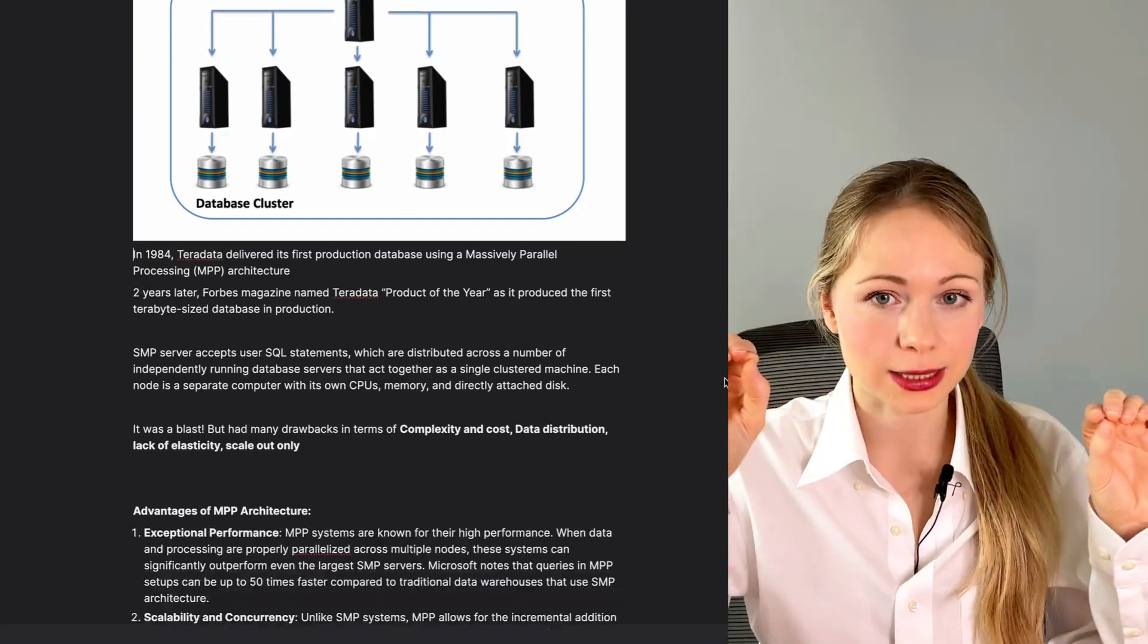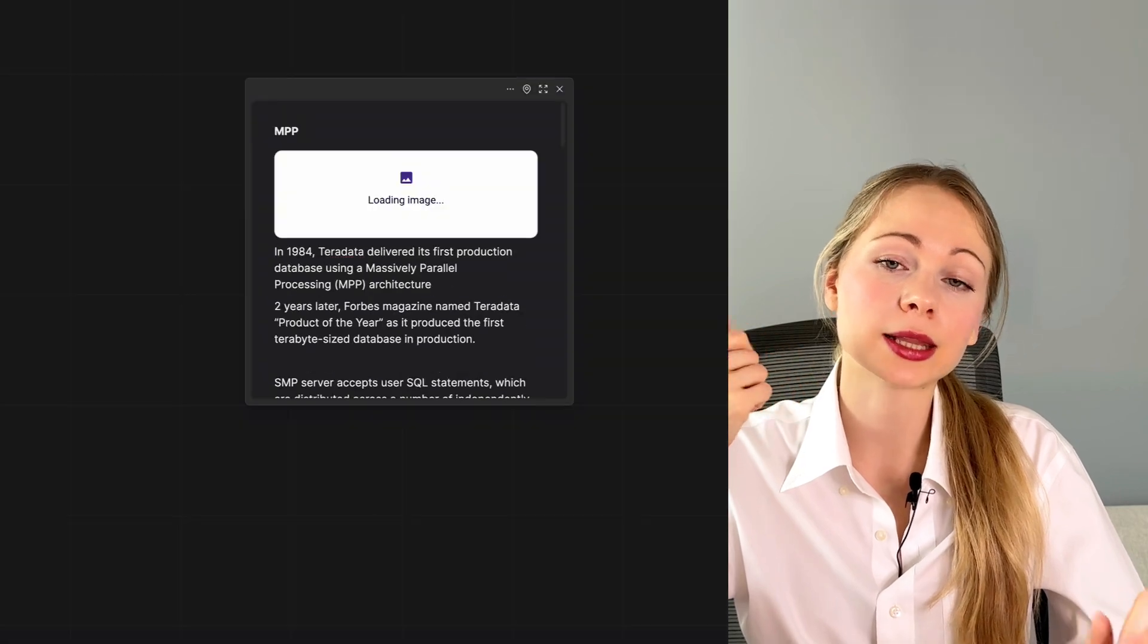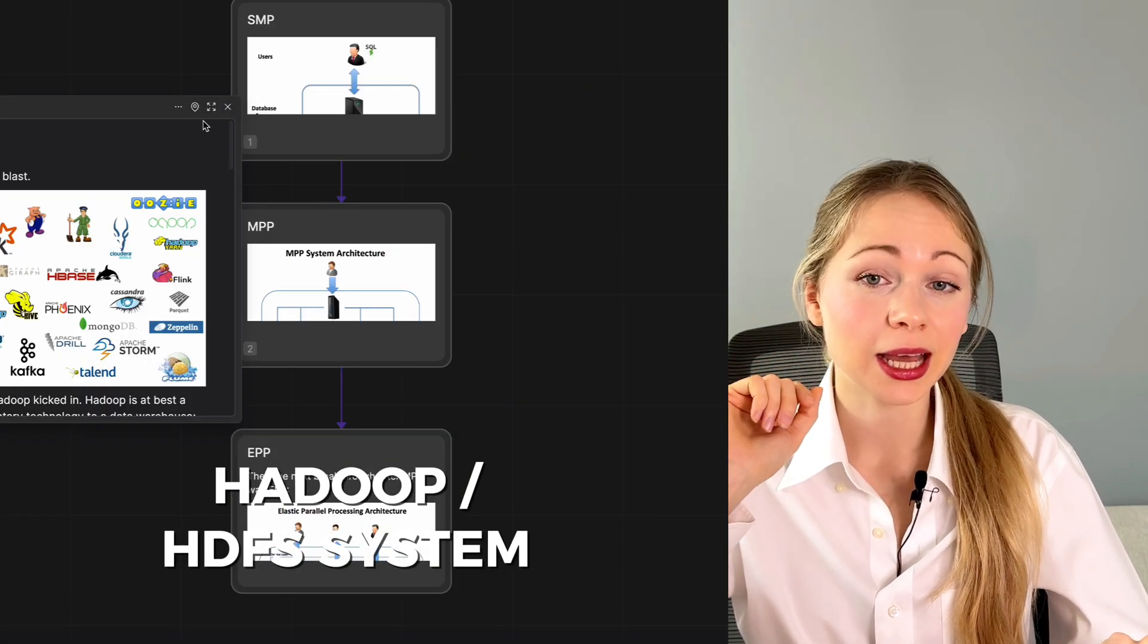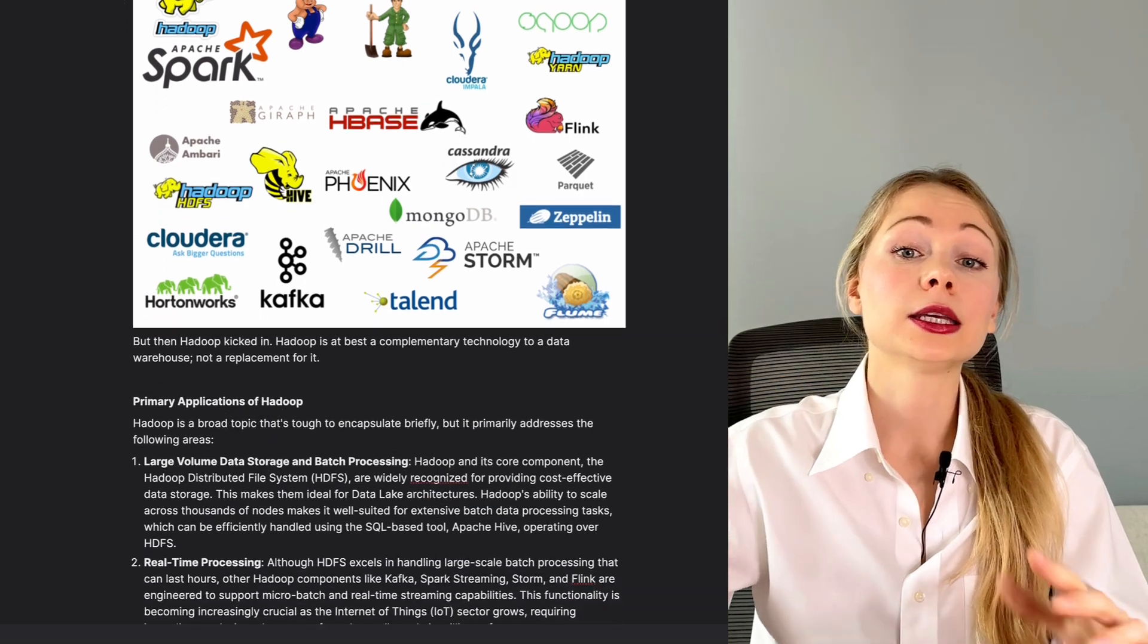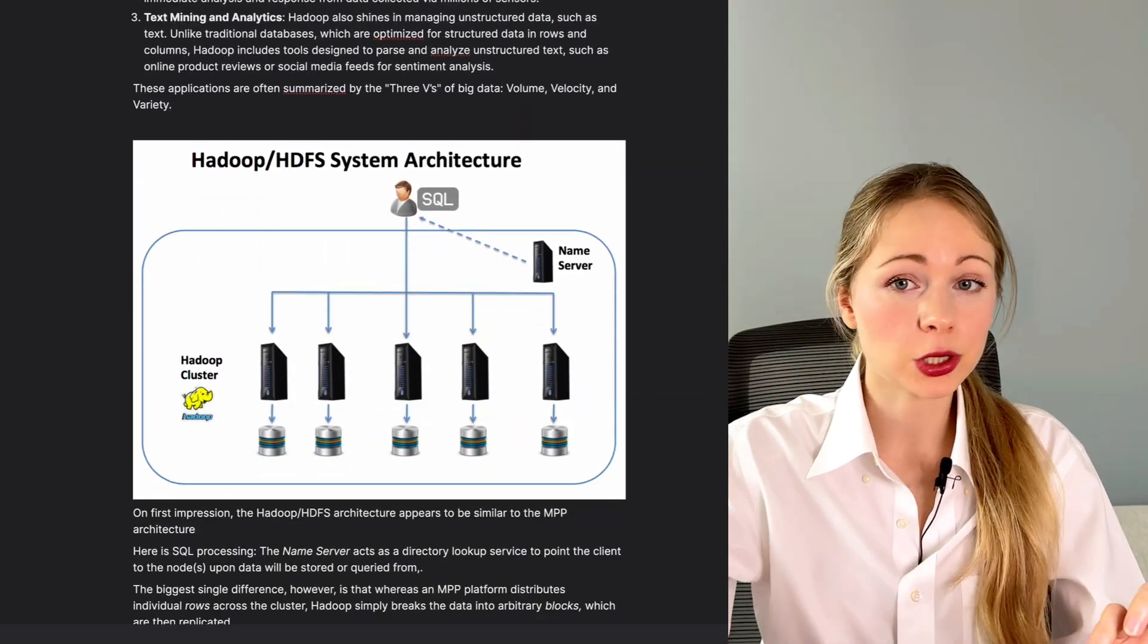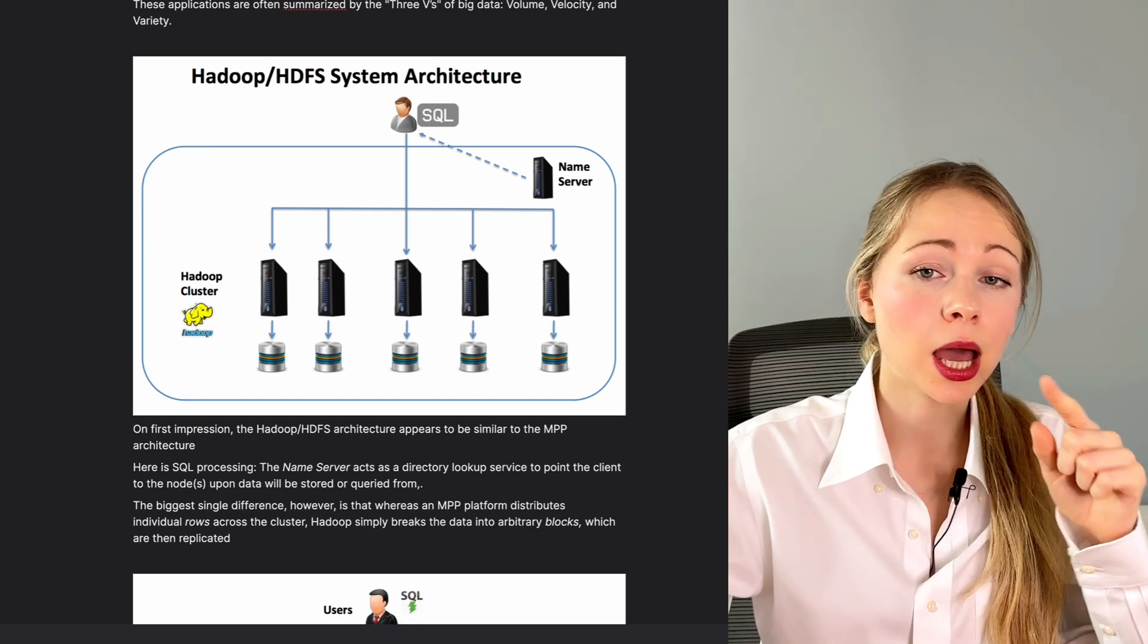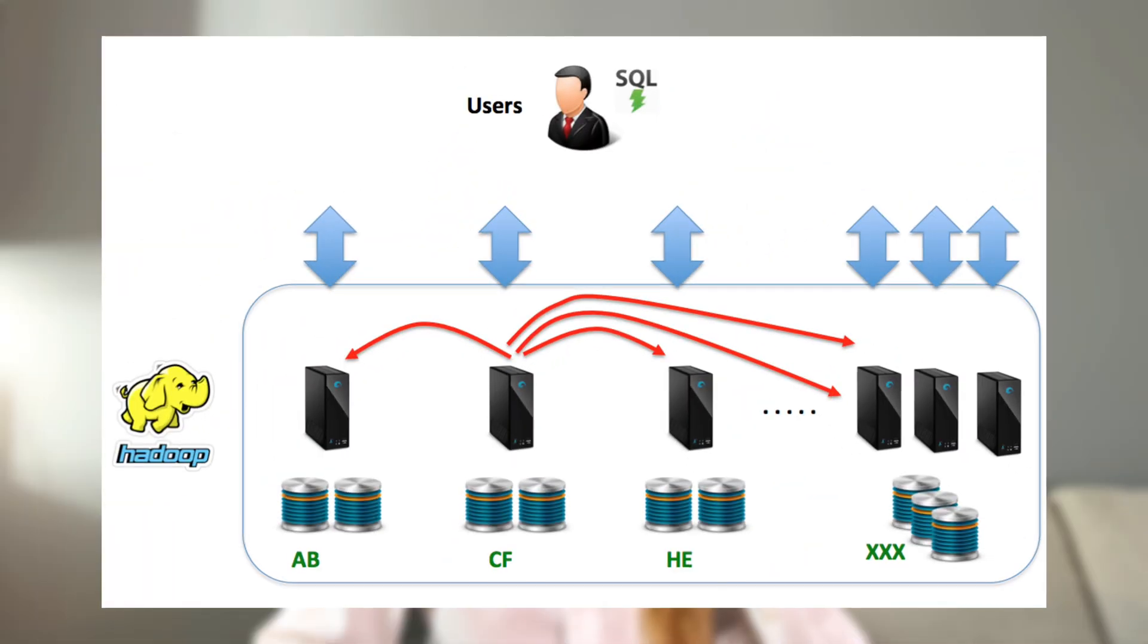Then Hadoop kicked in. Hadoop is a complementary technology, not replacement. Here it's similar to MPP architecture, but with a twist. The name server acts as a directory lookup service to point the SQL query to the node upon which data will be stored and queried from. Plus, MPP platform distributed individual rows across the cluster, and Hadoop simply breaks the data into blocks which are then replicated.